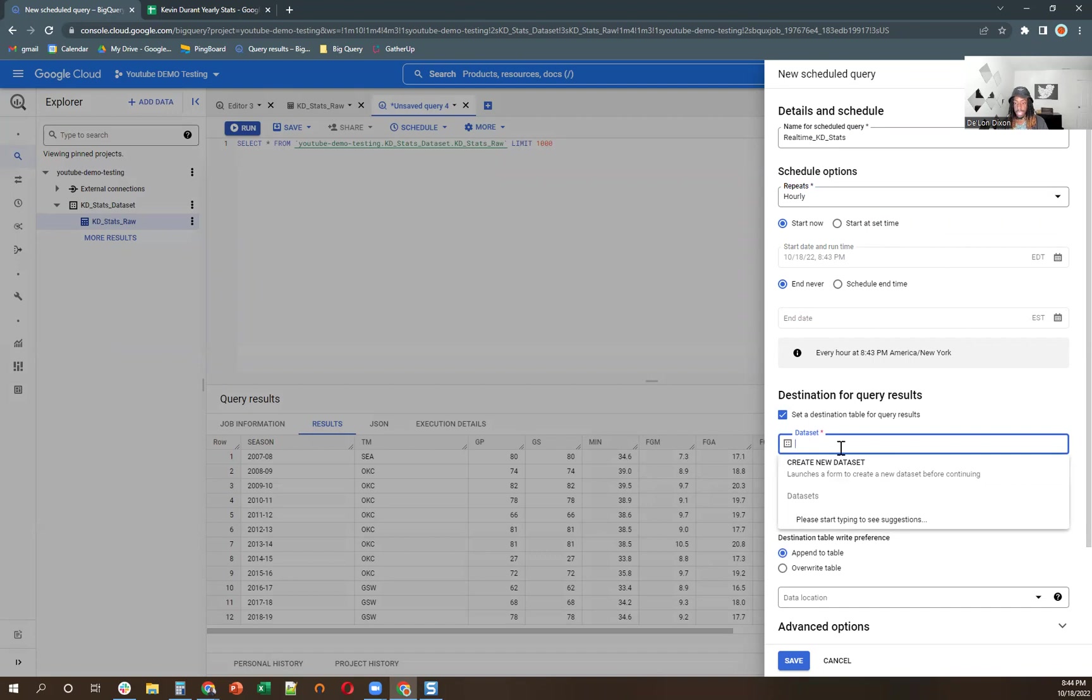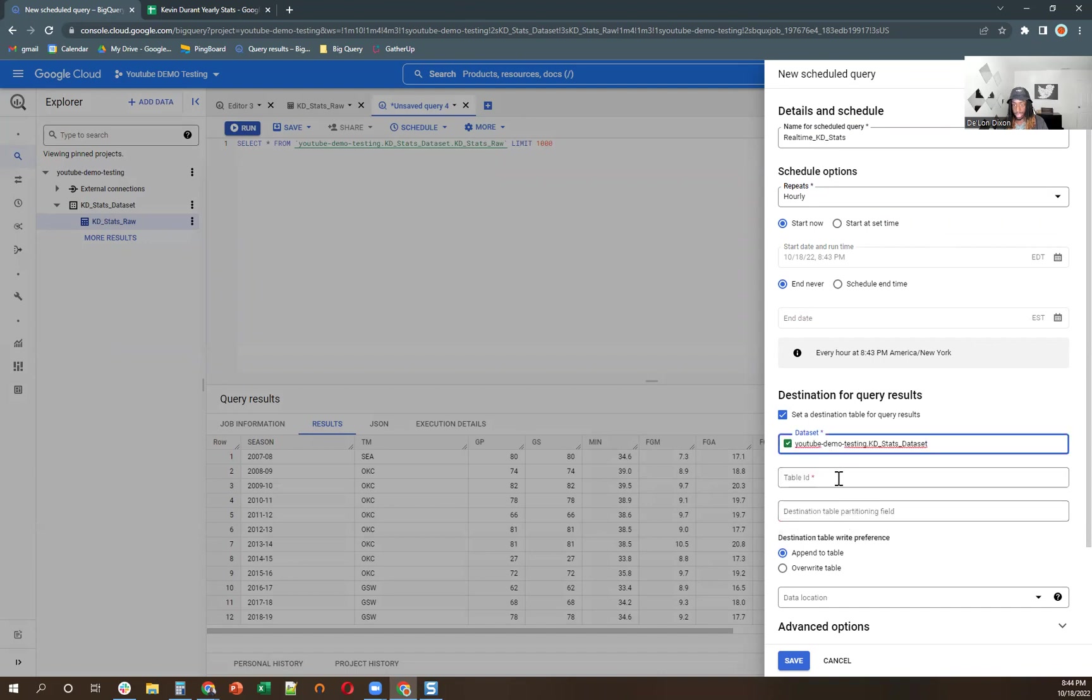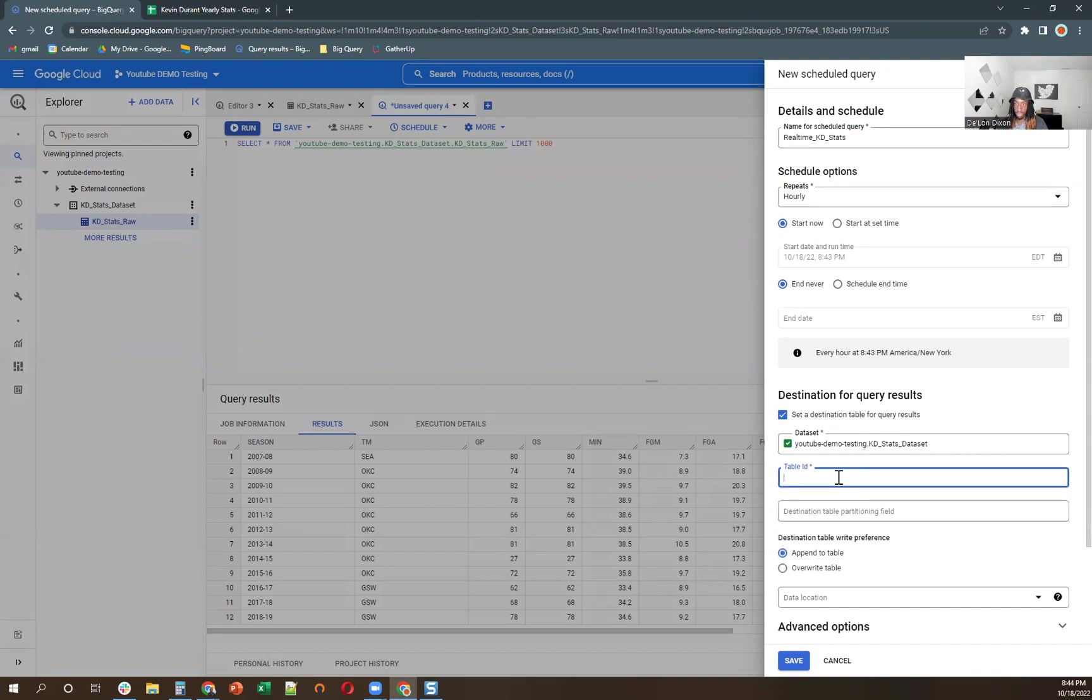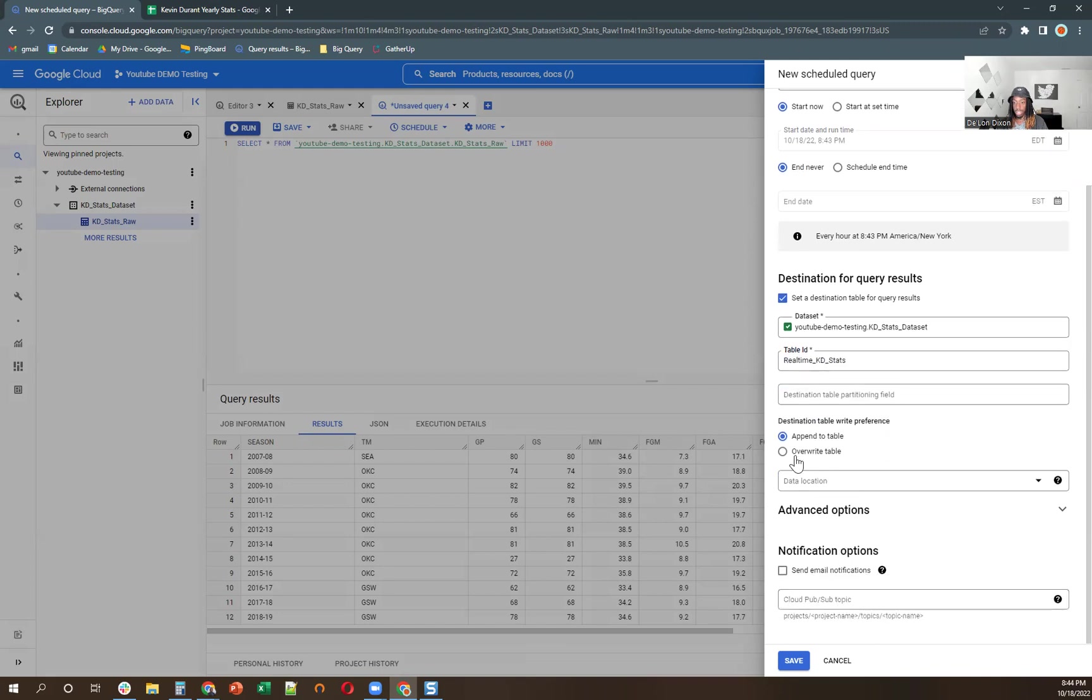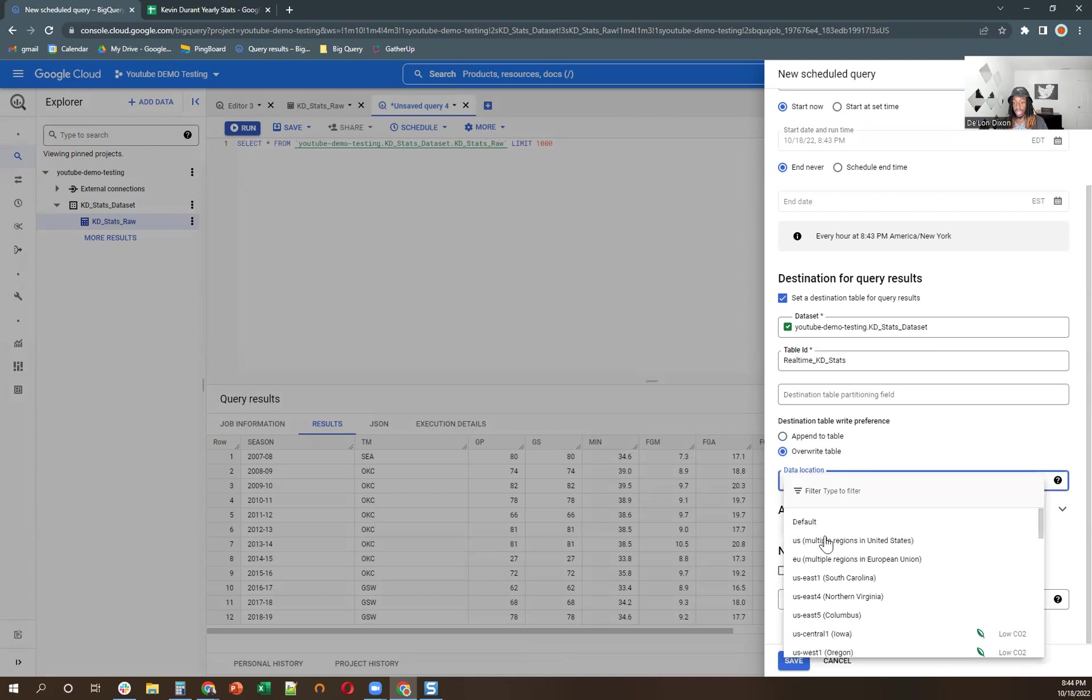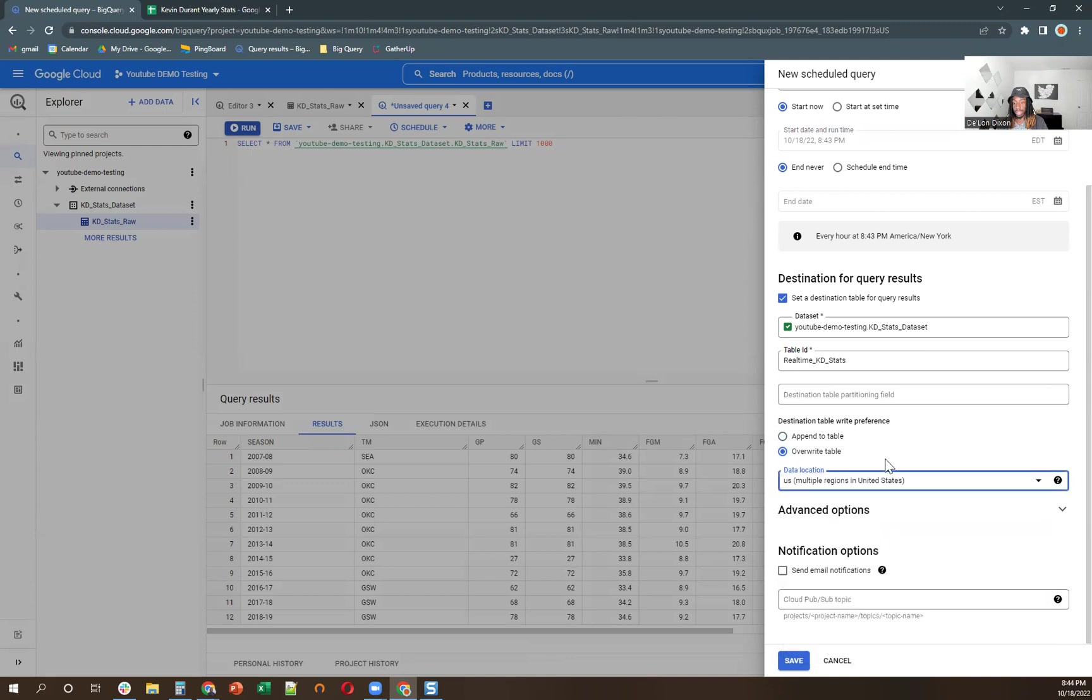Select a destination for the data set. So the data set is going to be the one over here, KD stats data set. And we can just start typing it out and it'll populate. And then the table ID. And so we're actually going to name this, we're going to use the same name. So real time, underscore KD, underscore, stats. And then we're going to make sure we overwrite the table, data location US, and then we are going to save this.